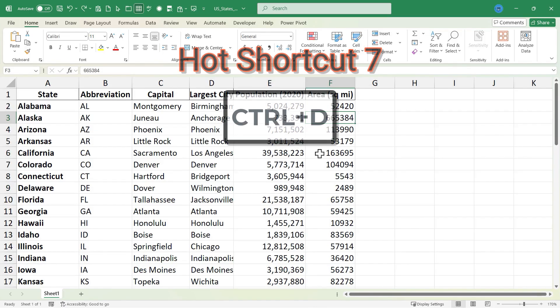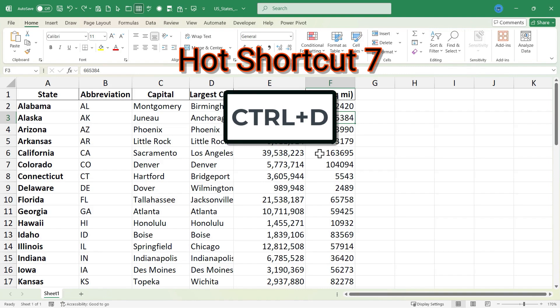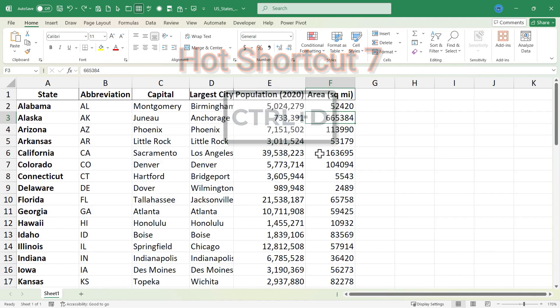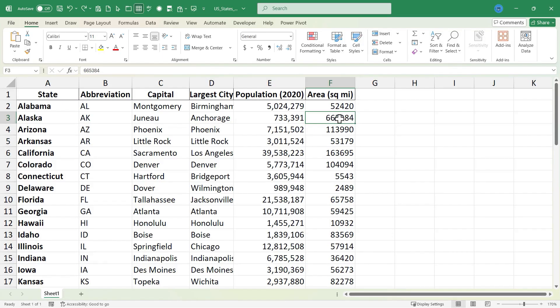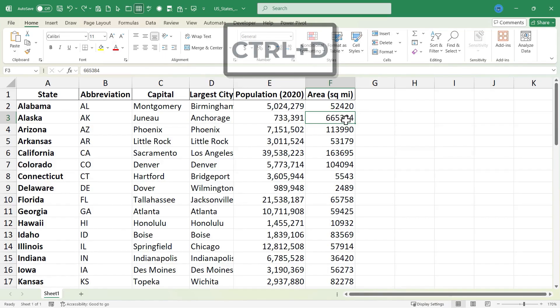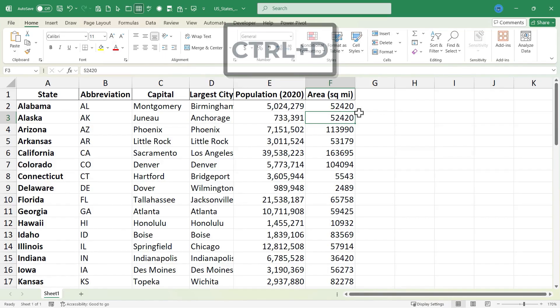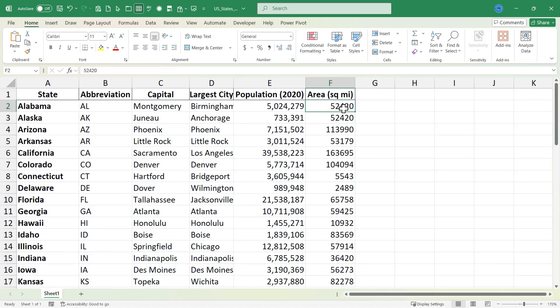Let's move on now to keyboard shortcut number seven, which is Ctrl D. And Ctrl D is a data manipulation shortcut. What it does is it takes whatever is above the selected cell or range and then fills it down. So for example, let's say that the United States of America decides to make all of the states exactly the same square miles in area. They're all going to have the same square miles as Alabama. If I click here on cell F3 and hold Ctrl and tap D, look what happens. The information that's in the cell above the selected cell gets filled down.